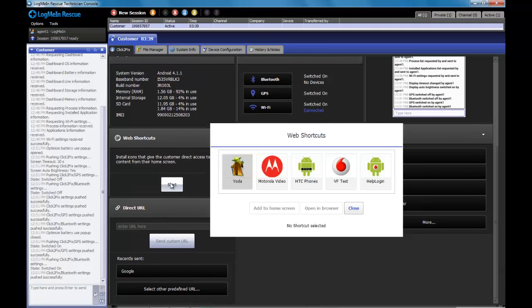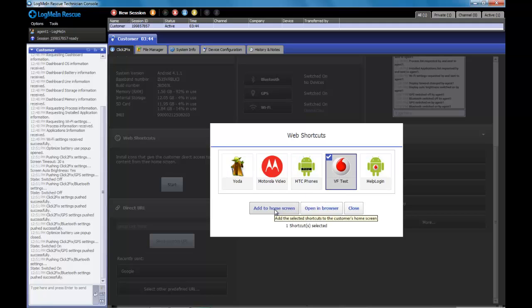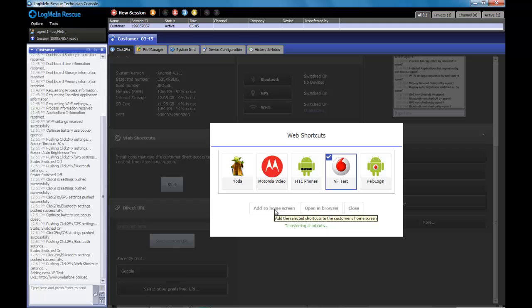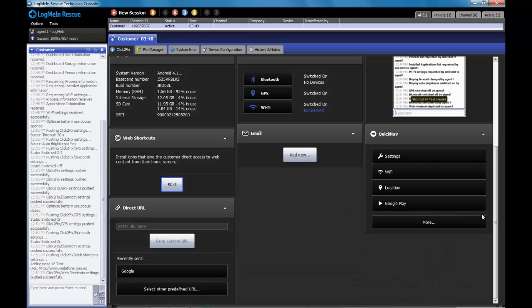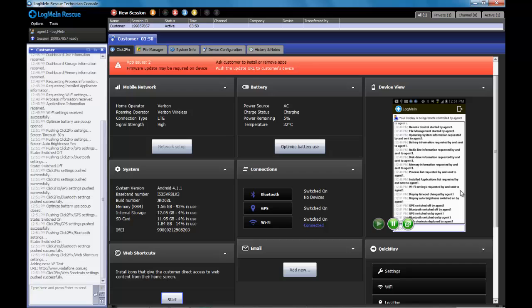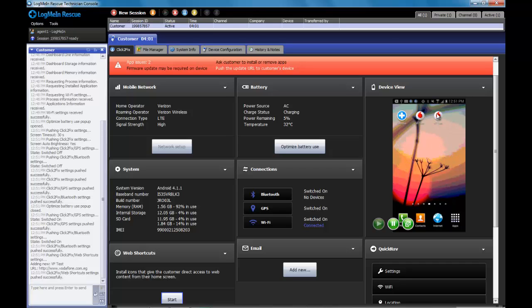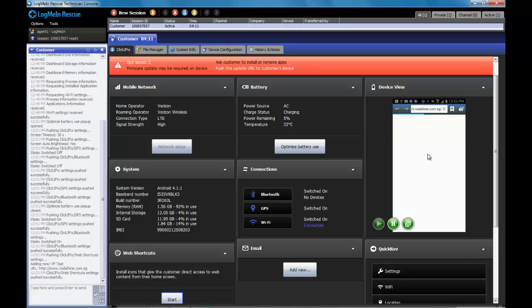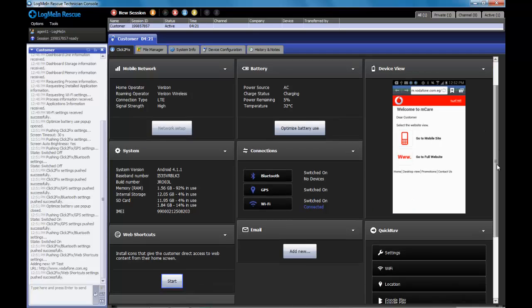As we move down here, I have this functionality for web shortcuts. Here, I can push an icon down to the home screen of the device, and that icon will actually link directly to any URL predefined by an administrator. In this case, I pushed a link that will take me right to the My Account page of a popular carrier. Follow this link. It'll launch my browser and take me right to that My Account page. This can be really useful as a leave behind after a session is over.